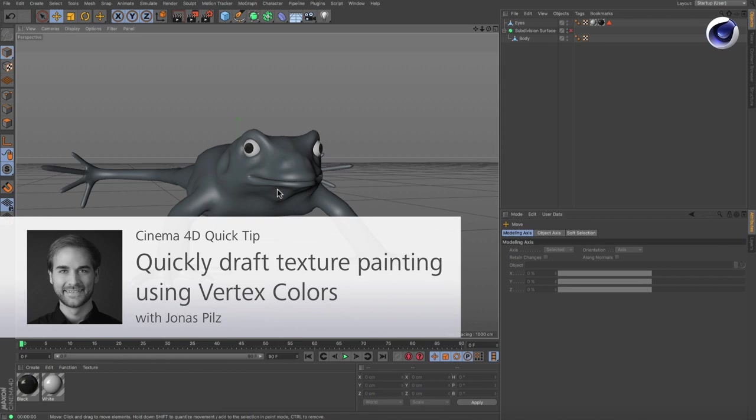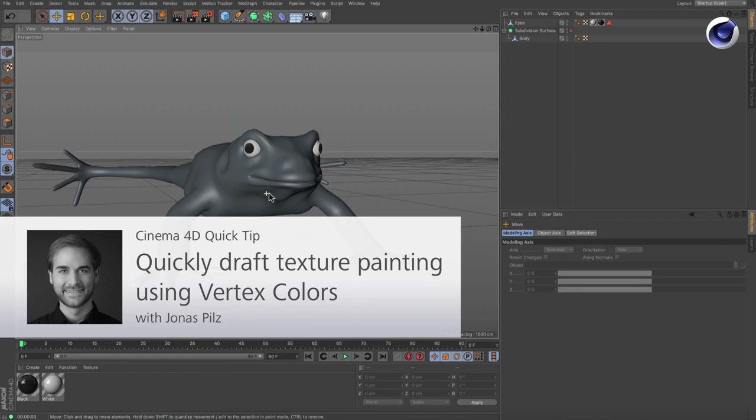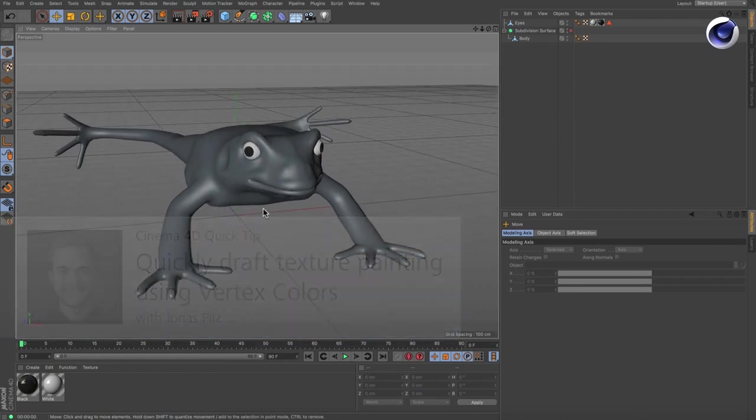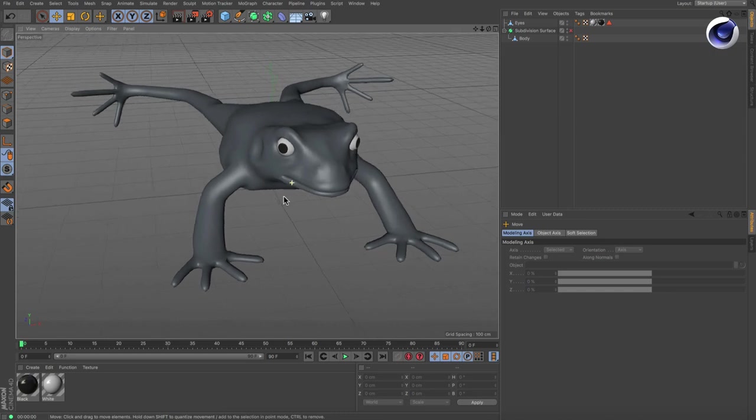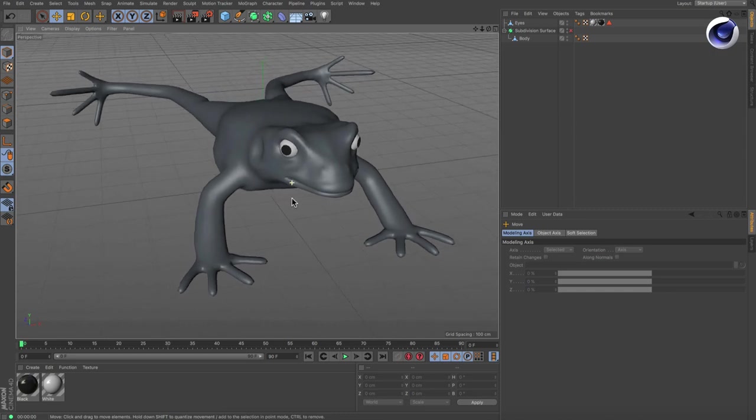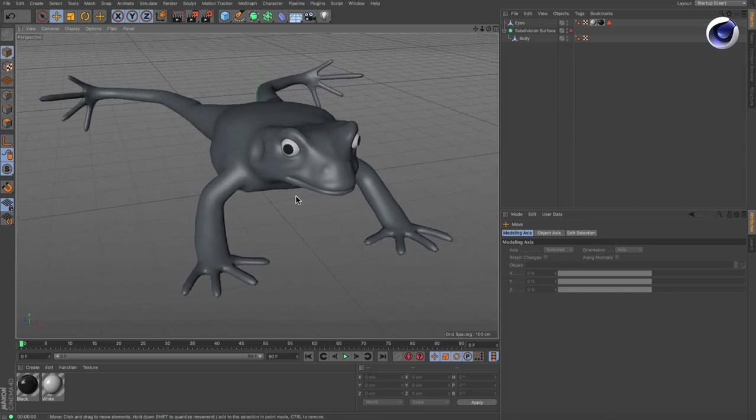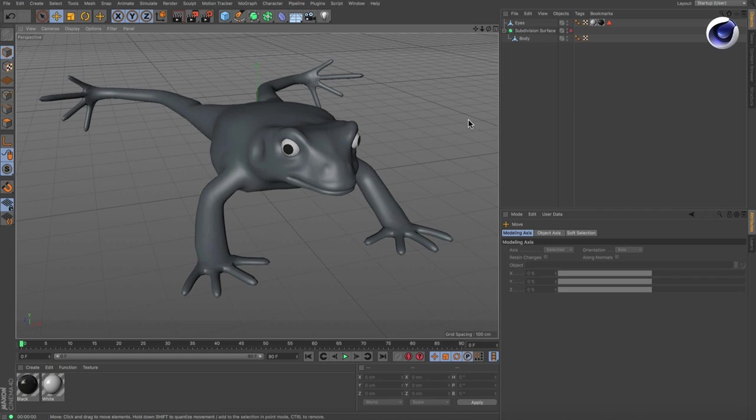Hello and welcome to the Cinema 4D Quick Tips. Sometimes you may want to quick-draft a texture without unwrapping UVs in advance. But how can you do that? It's very easy.